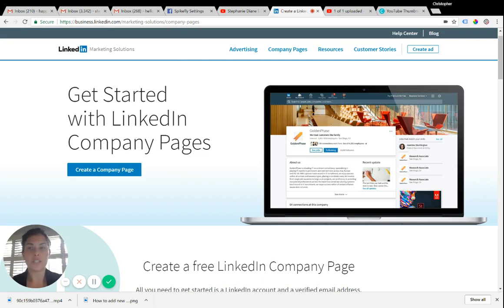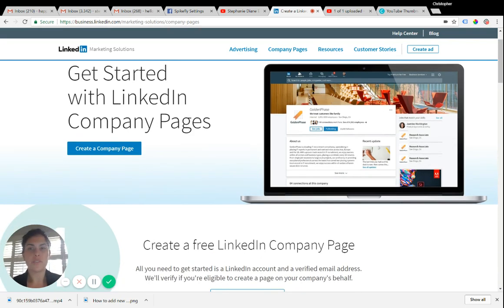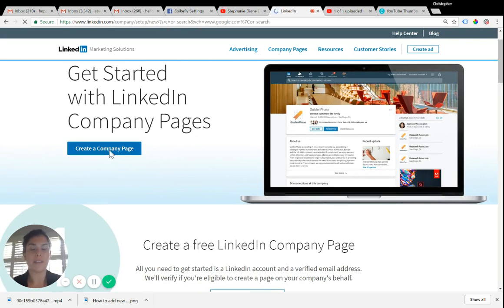Once you're here, it's pretty simple. You just click on this blue button, create a company page.